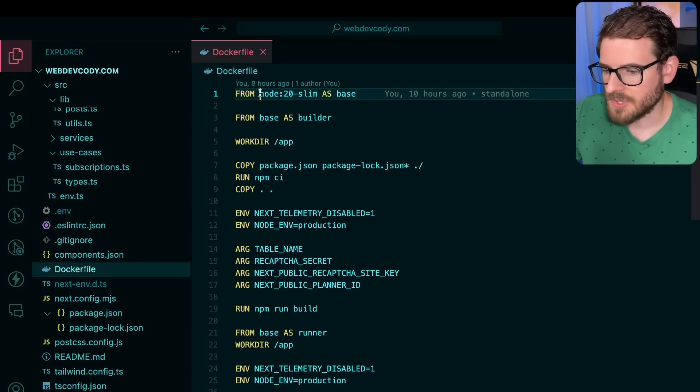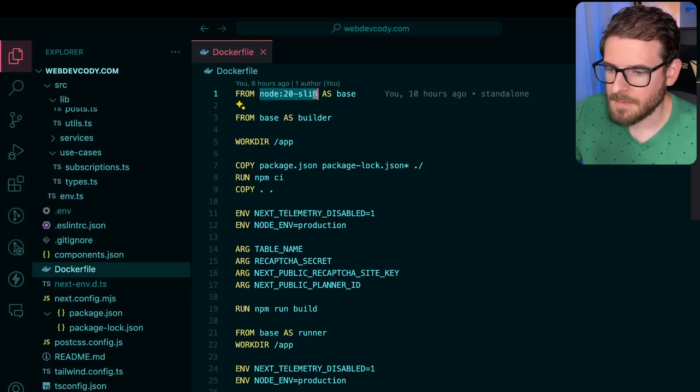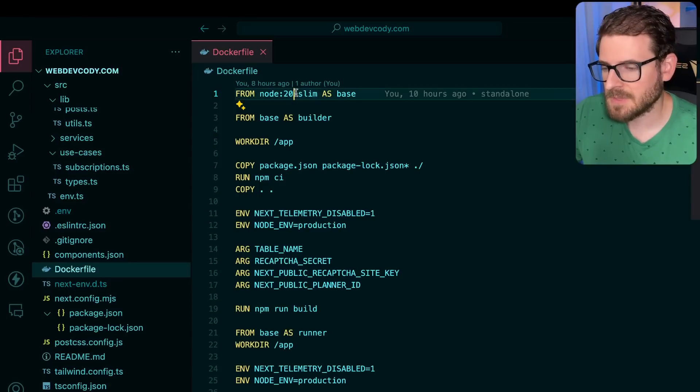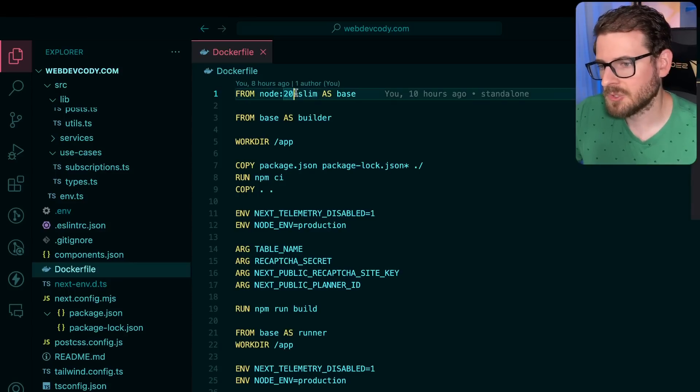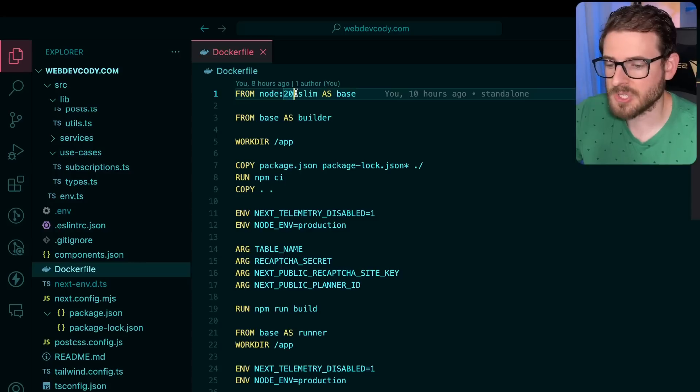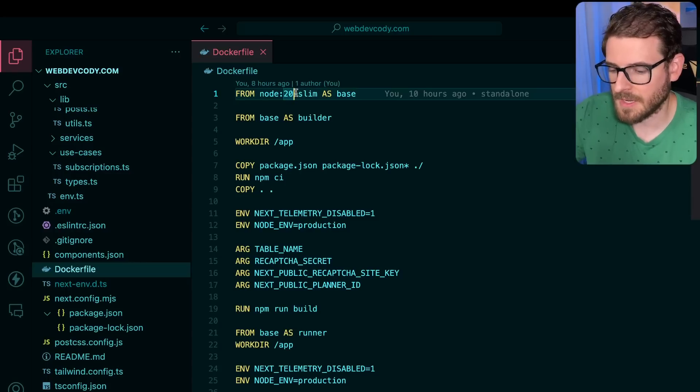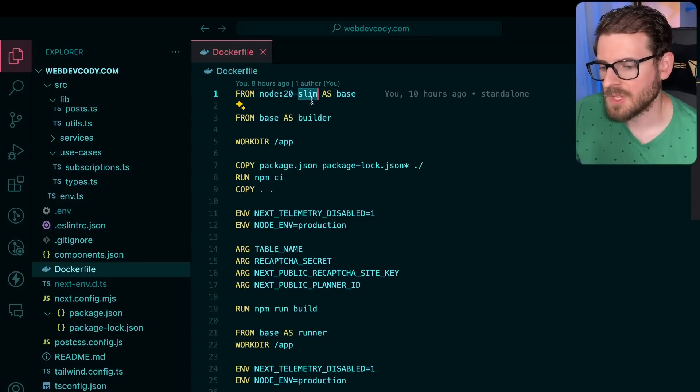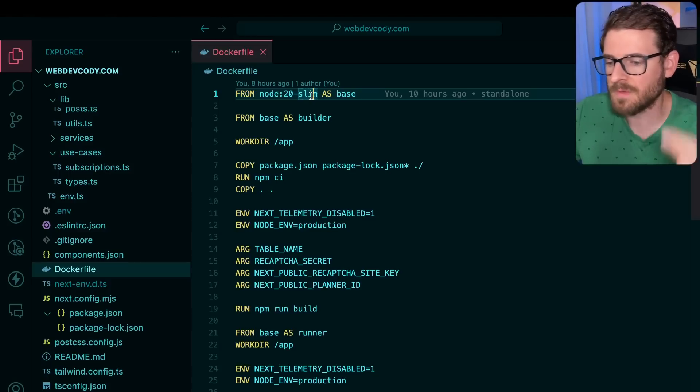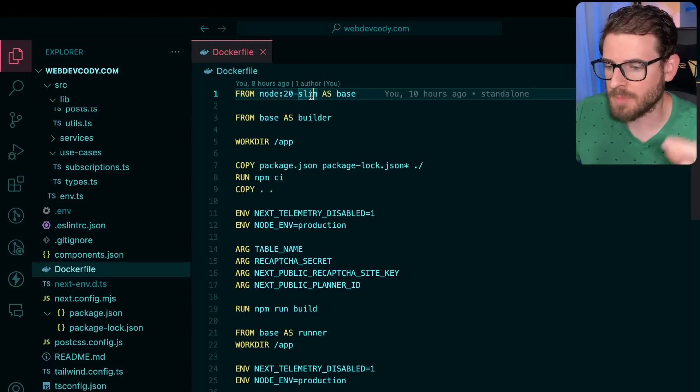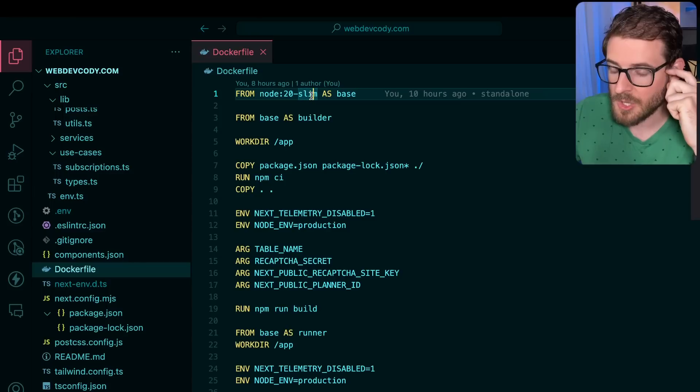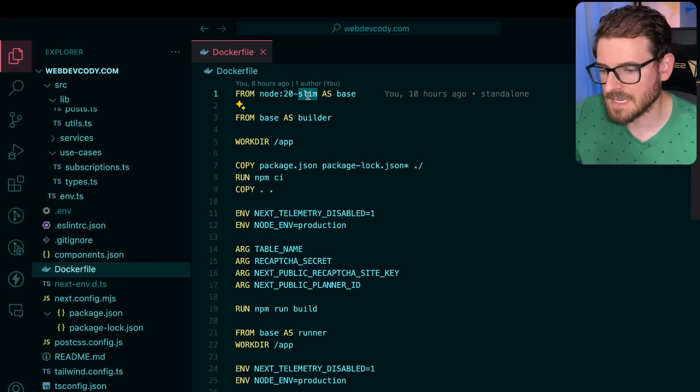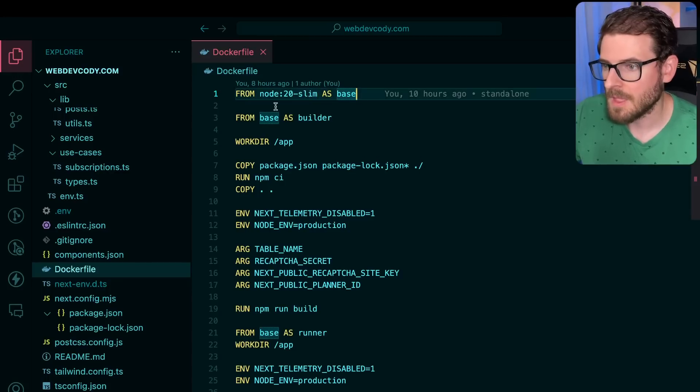Now, I'm using Node 20 with Slim. Node 20 is the current LTS. And Slim is basically a traditional Linux distribution, but it doesn't have a bunch of additional things installed on it. Now, the smallest one you can get, if you want to get the smallest container possible so that your builds are fast and deploying the image somewhere is fast, you can use Alpine. But the issue with Alpine is sometimes it doesn't have as good compatibility